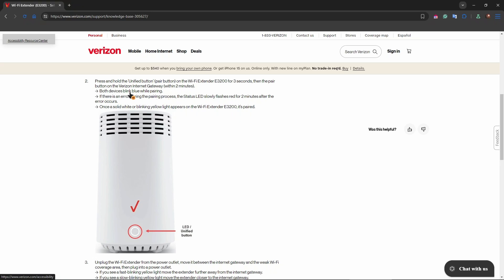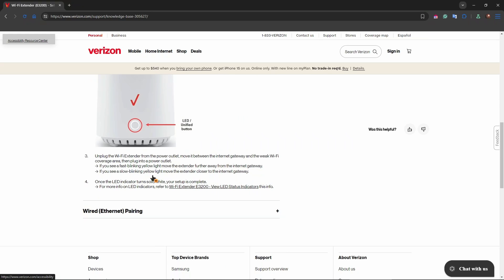Both devices blink blue while pairing. If there's an error during the pairing process, the status LED slowly flashes red for two minutes after the error occurs. Once a solid white or blinking yellow light appears on the extender, it means that it's paired. It's going to be right over here.